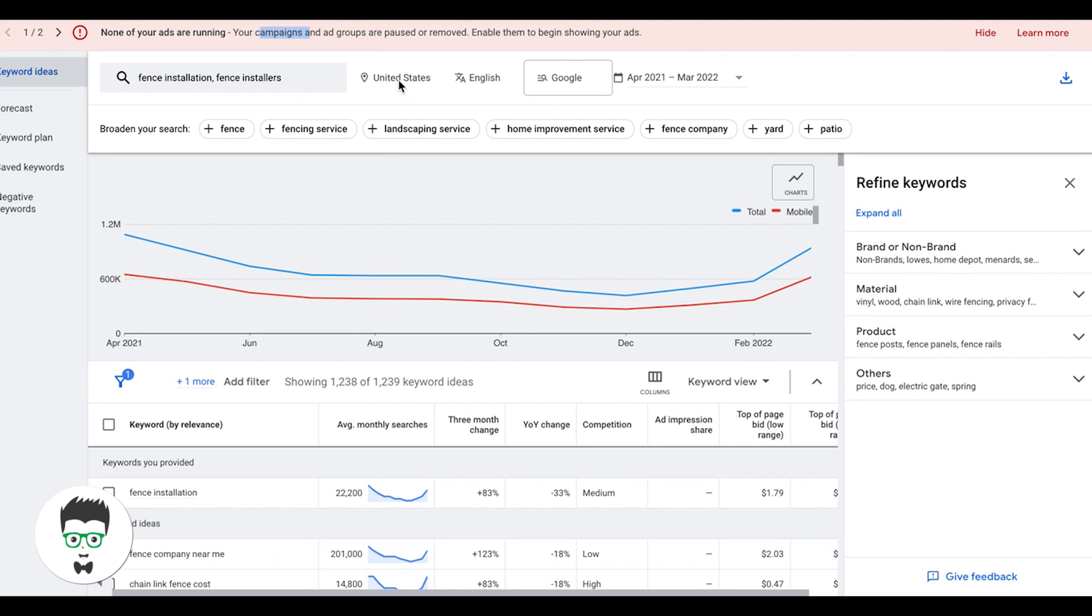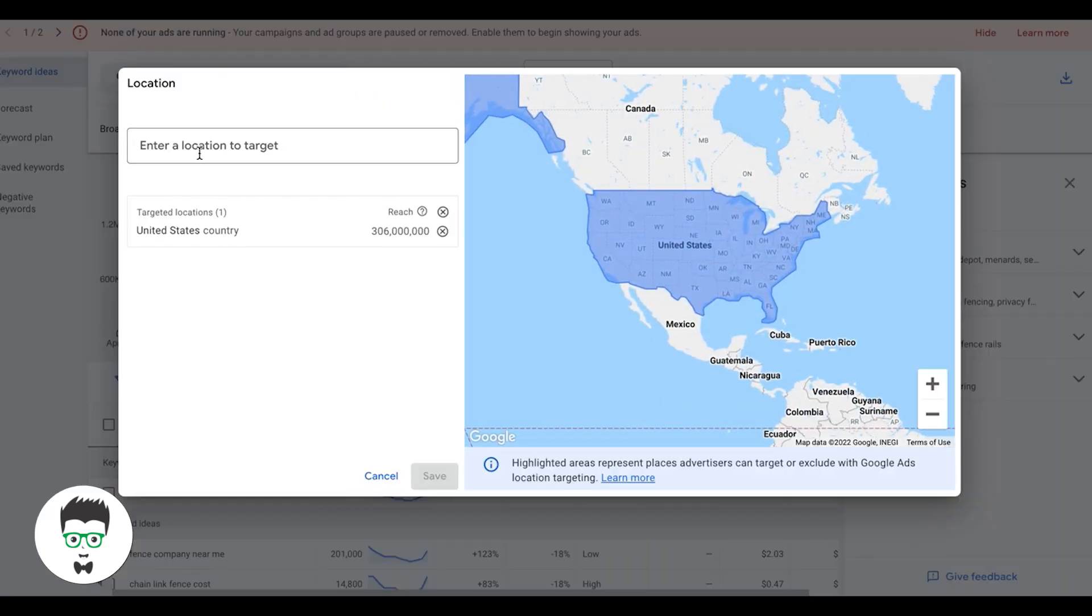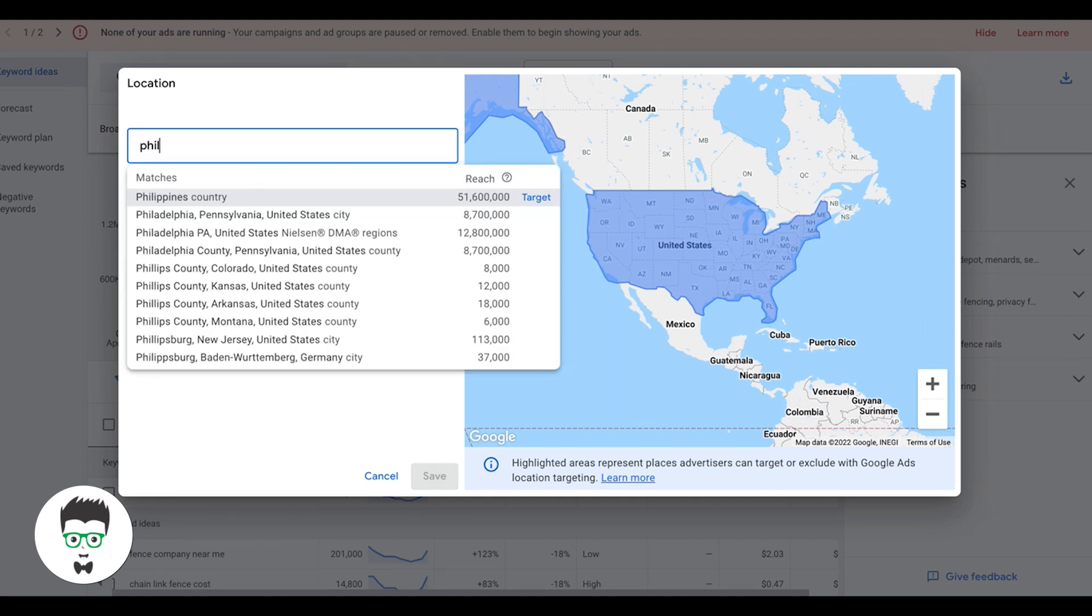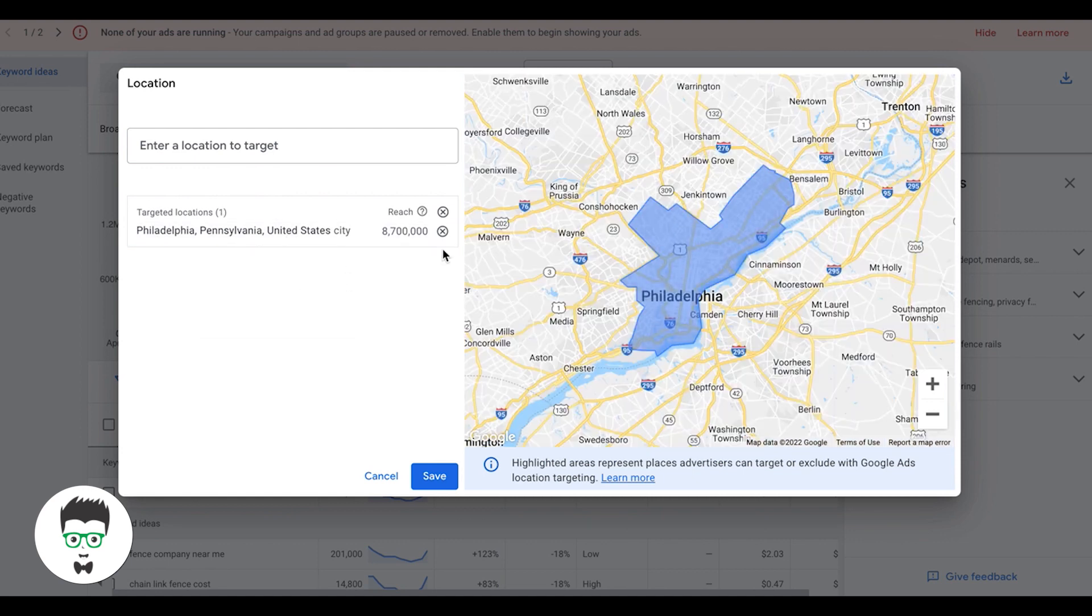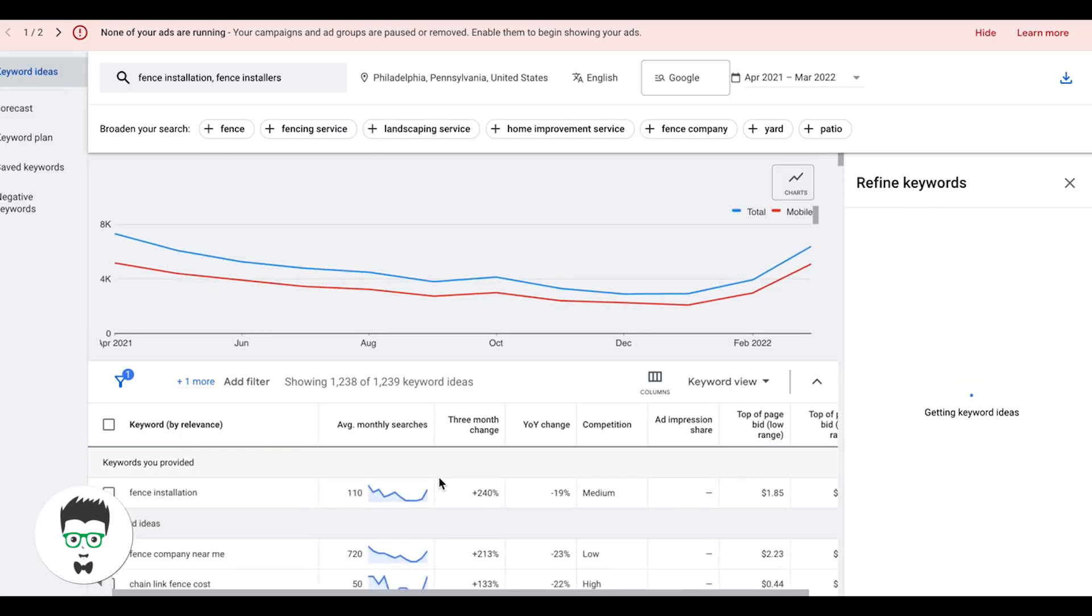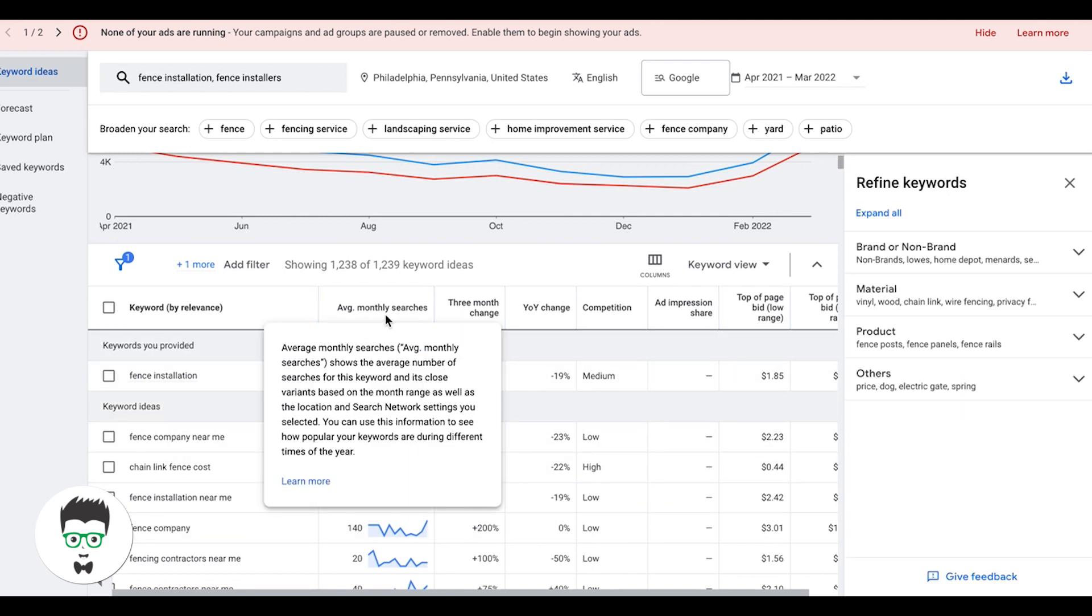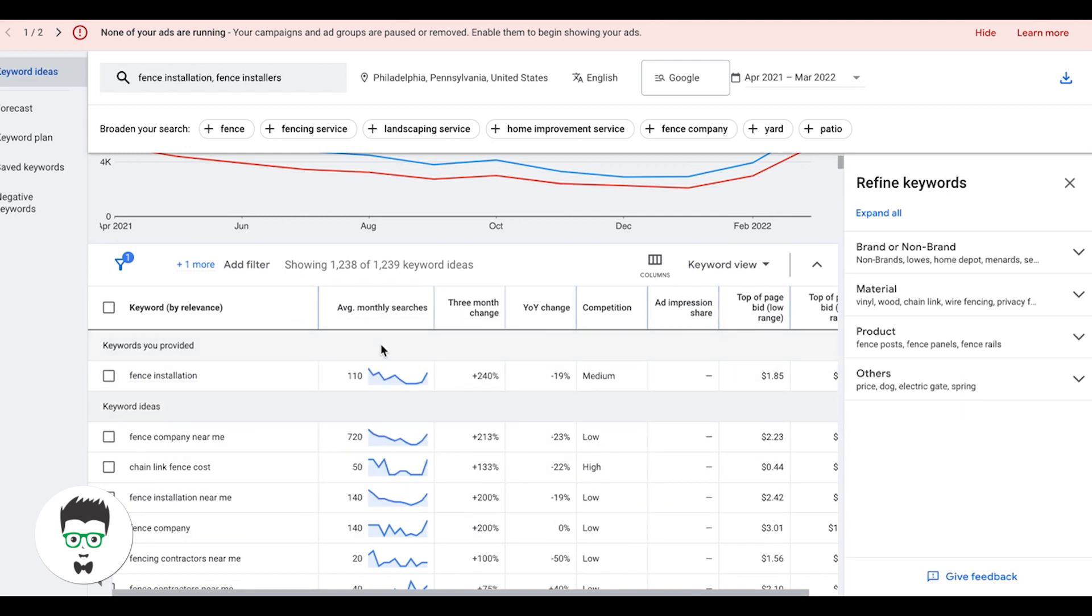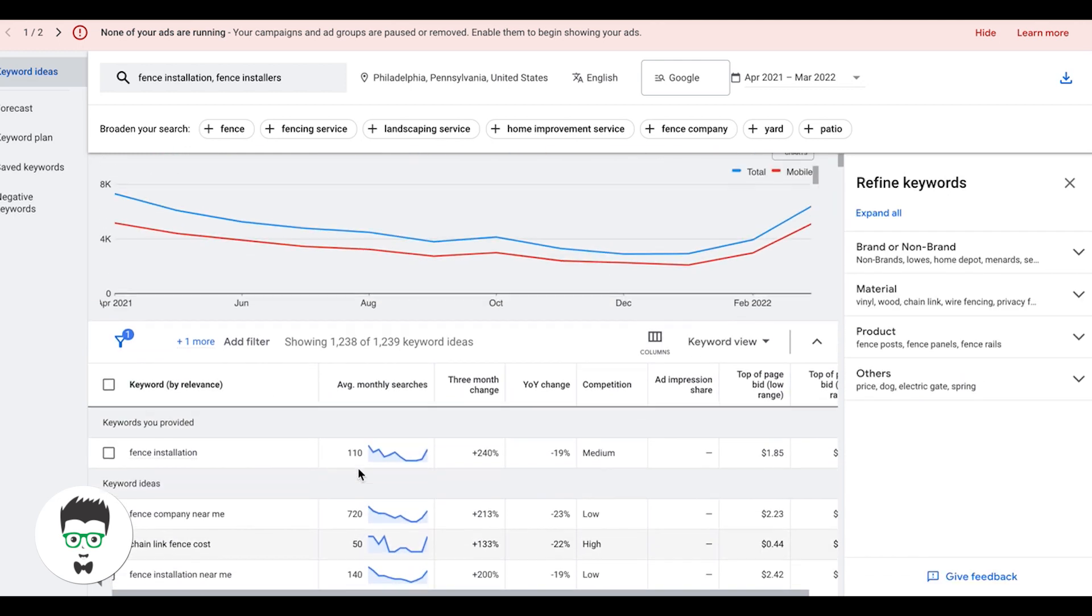You'll see here, we are targeting the United States. So if you're a local, whatever your locations are that you're targeting, I would enter them here. Let's say we're a fence contractor in Philadelphia. I want to go after Philadelphia because that's going to show me the true search volume of these terms.